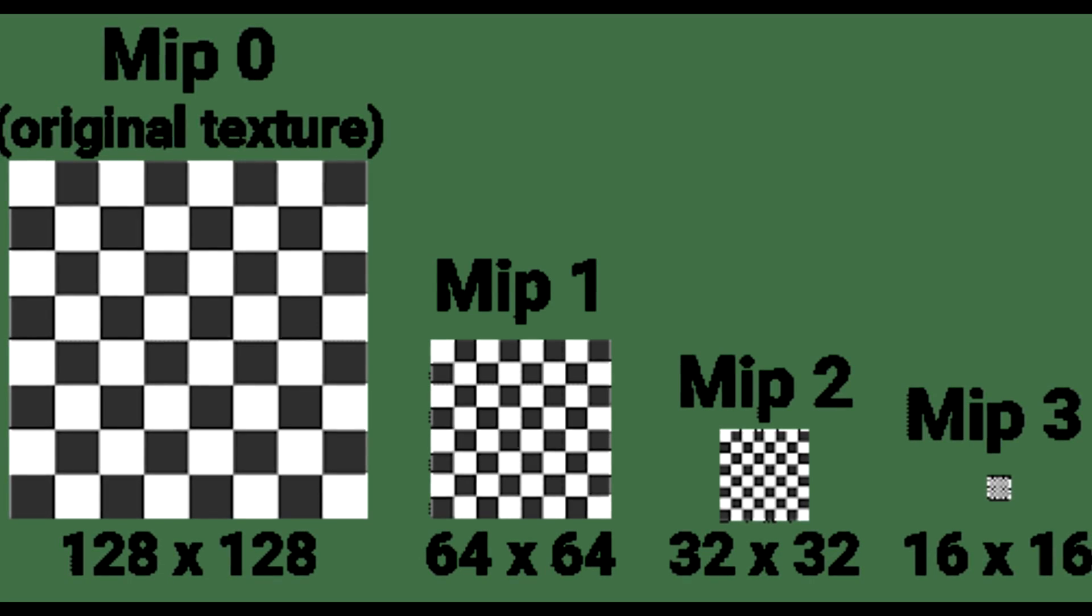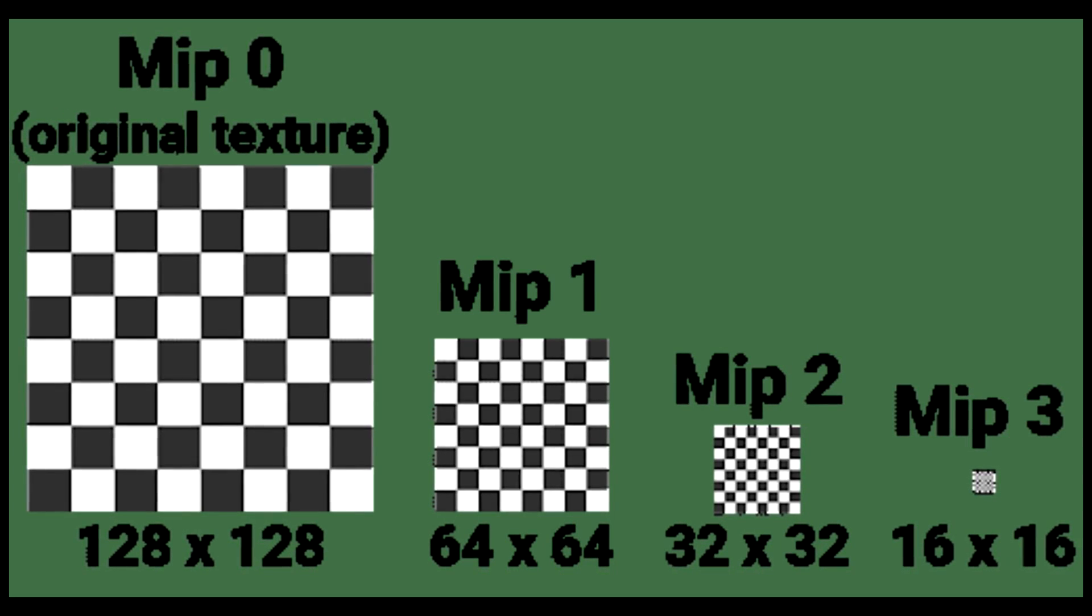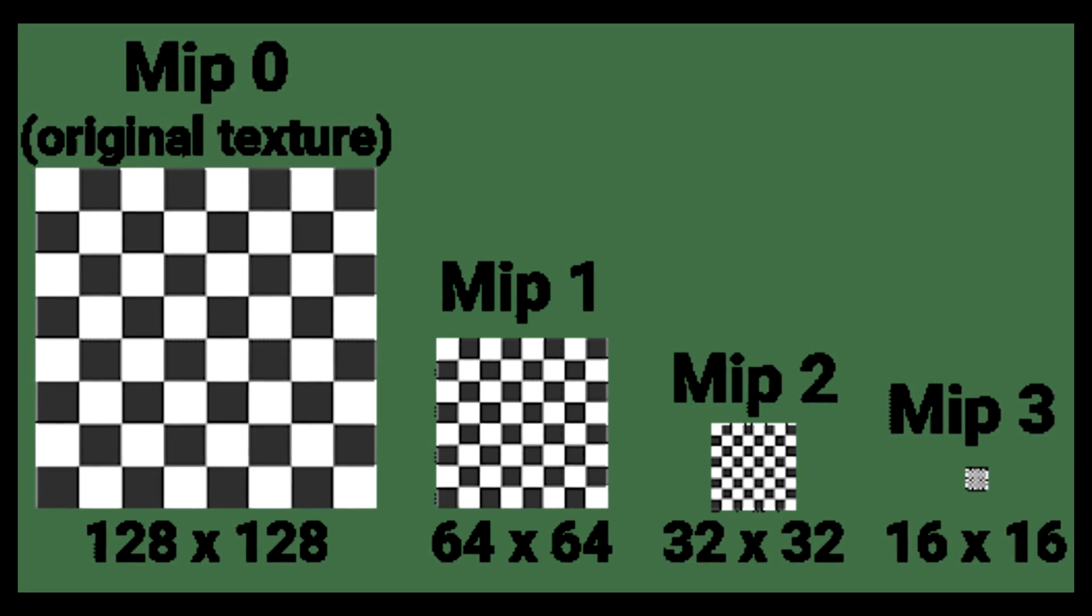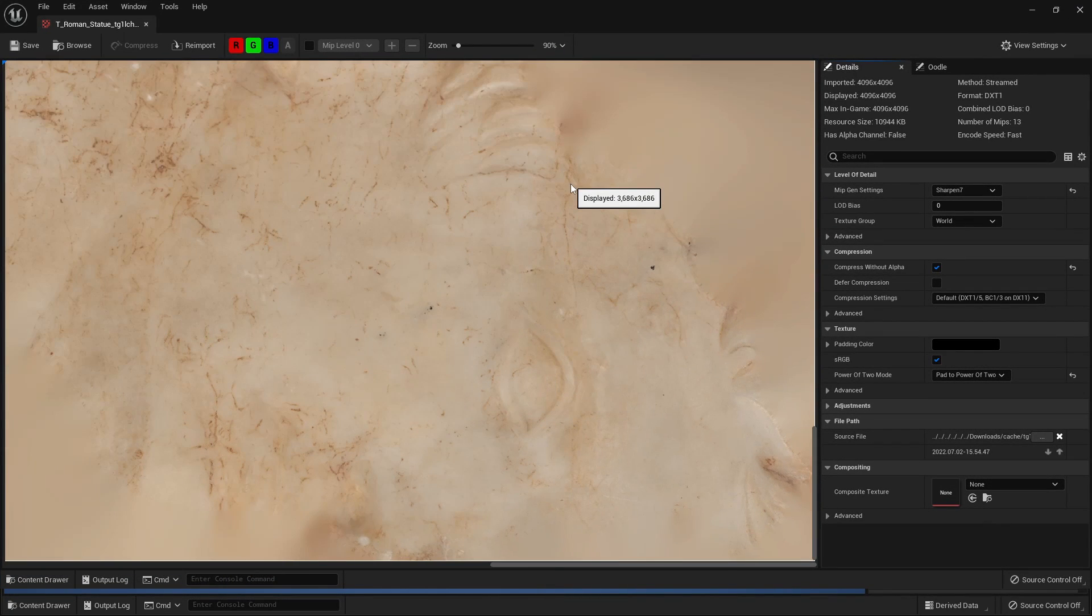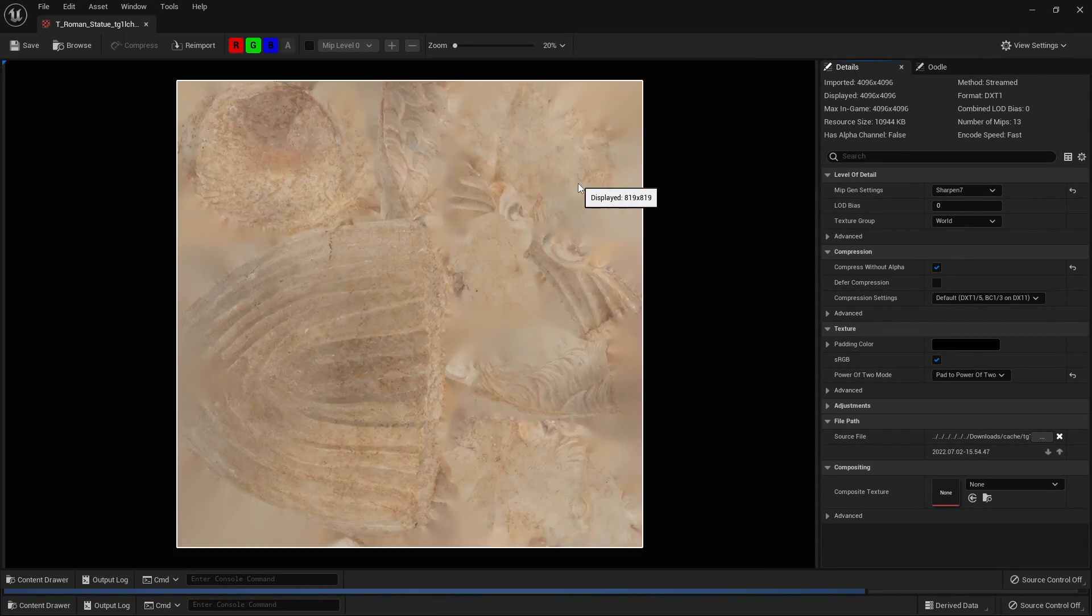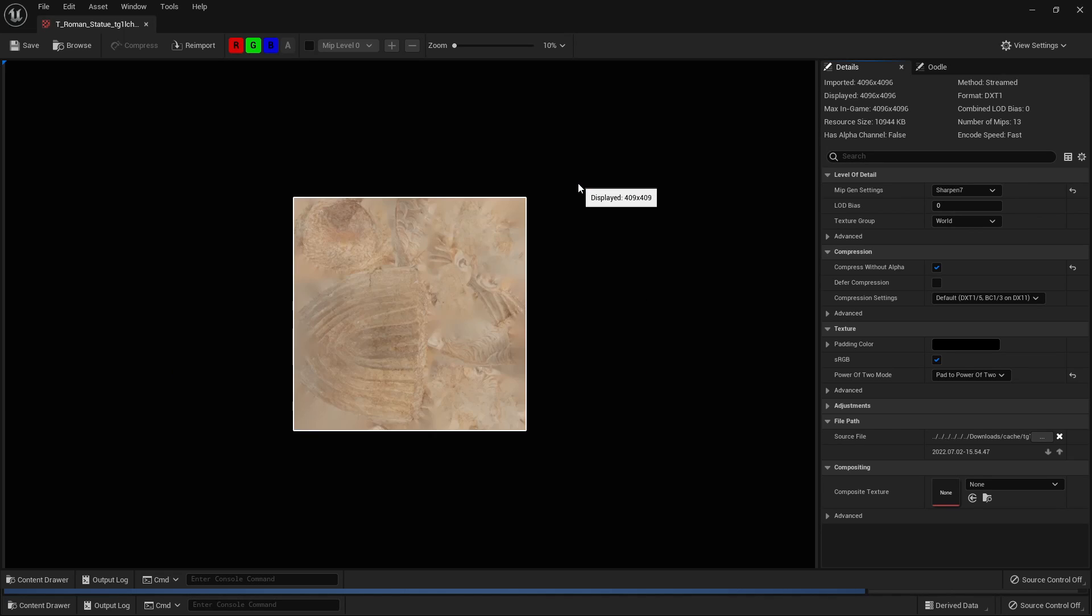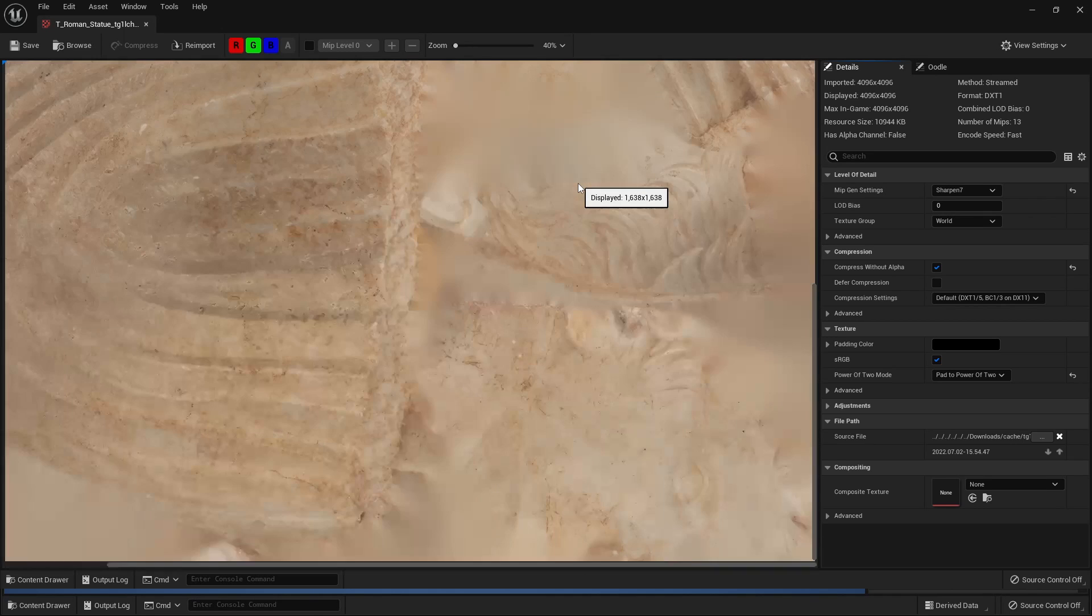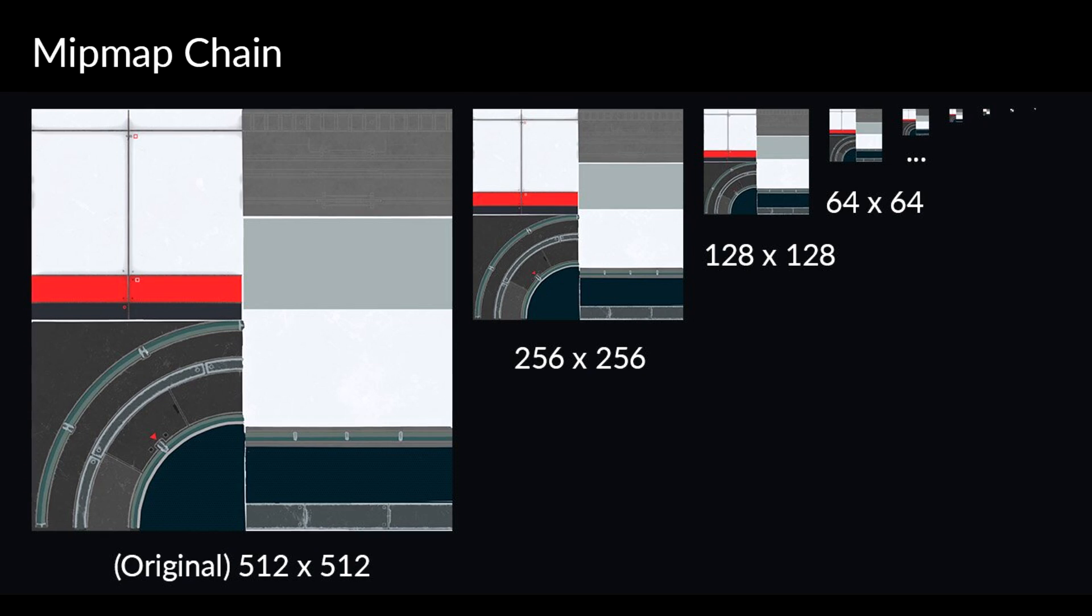The next optimization tip I have is to use mipmaps. Mipmaps are copies of original textures that are saved at lower resolutions. Mipmaps are kind of like LODs for textures. When an object is further away from the camera, a lower resolution texture is shown. And when an object is closer towards the camera, a higher resolution texture is shown. In Unreal Engine, to generate a mipmap, use a texture ratio with a power of 2.